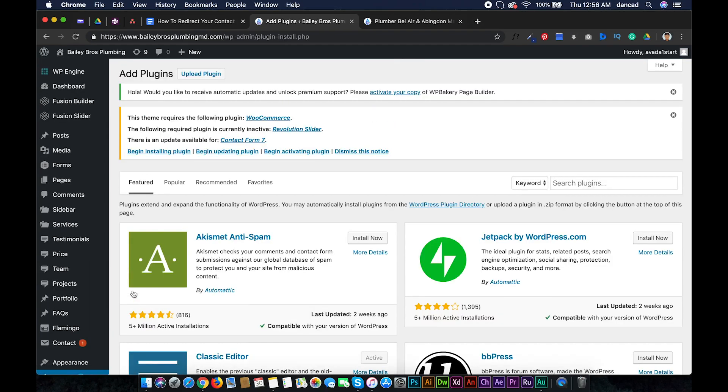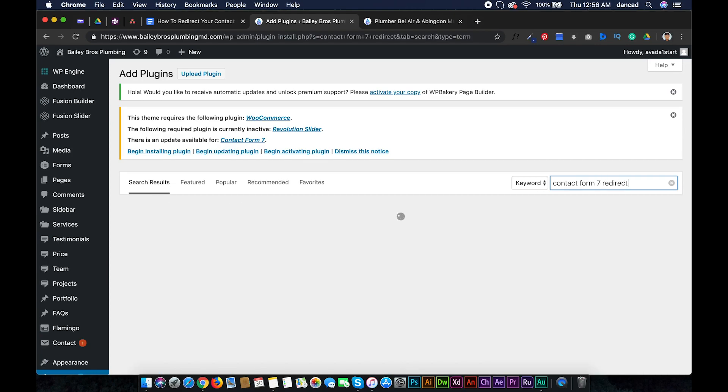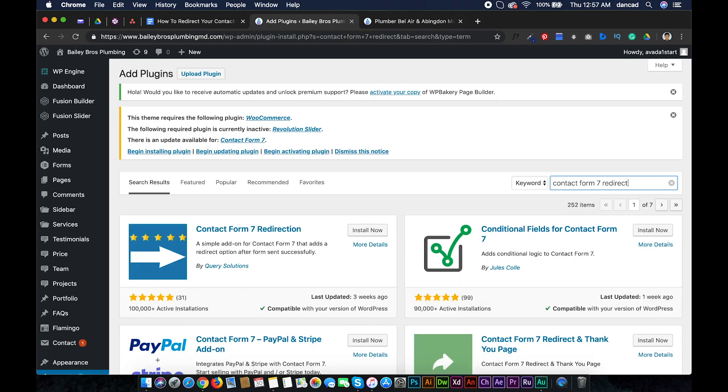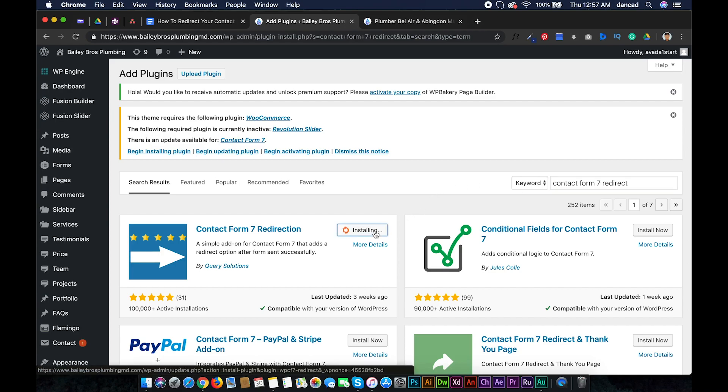Add New and search for Contact Form 7 Redirect. Install the Contact Form 7 Redirection by Query Solutions, then activate.